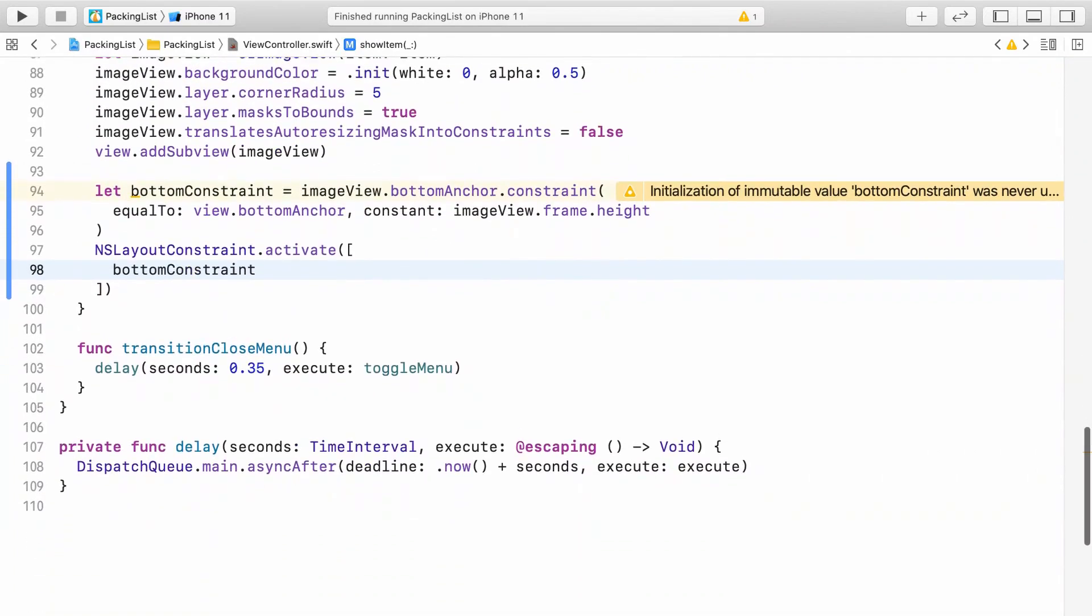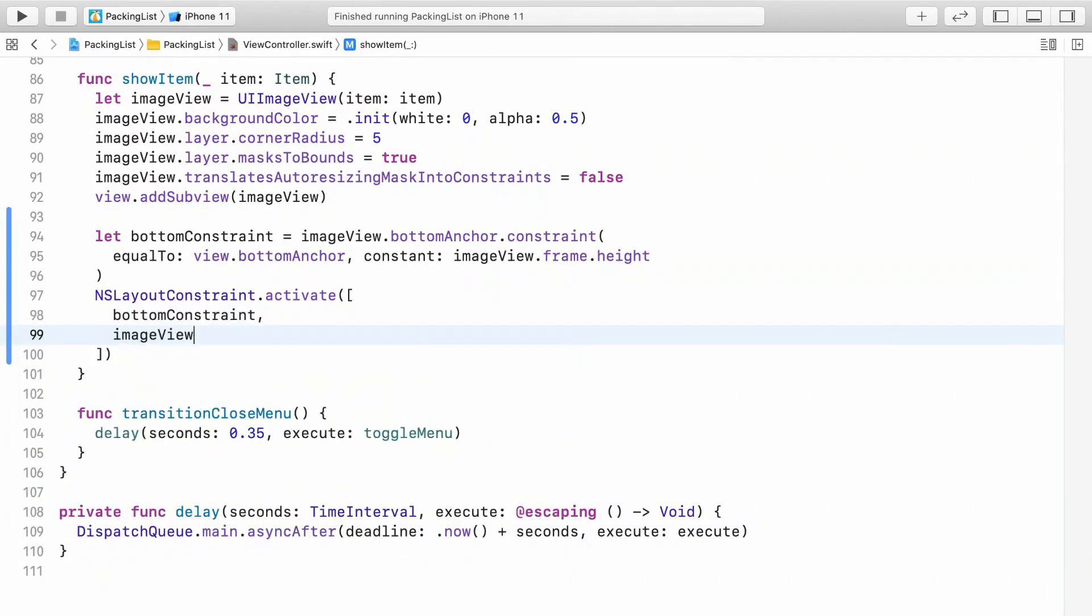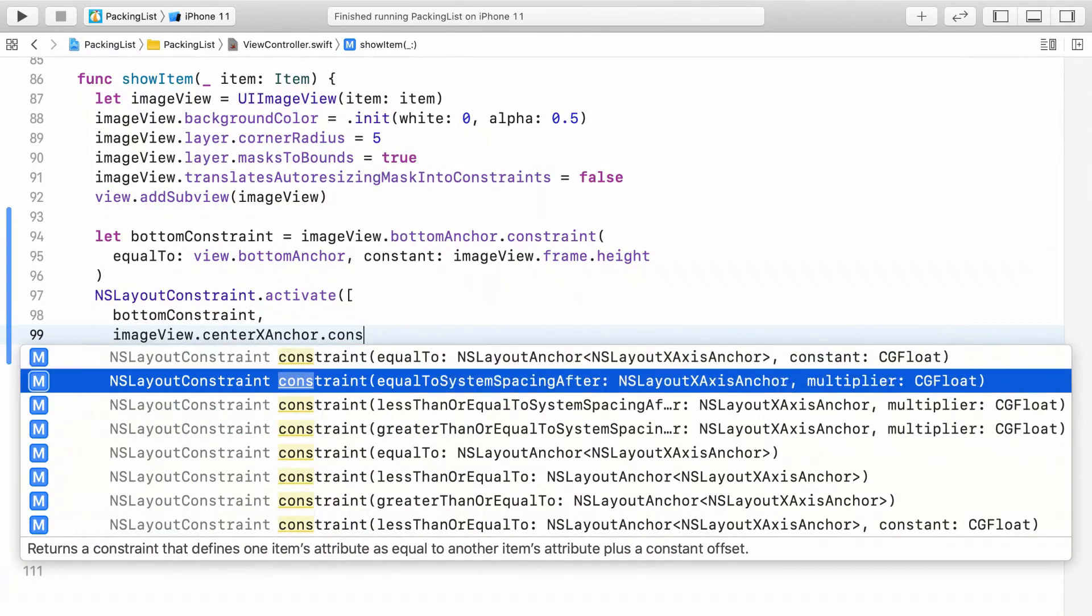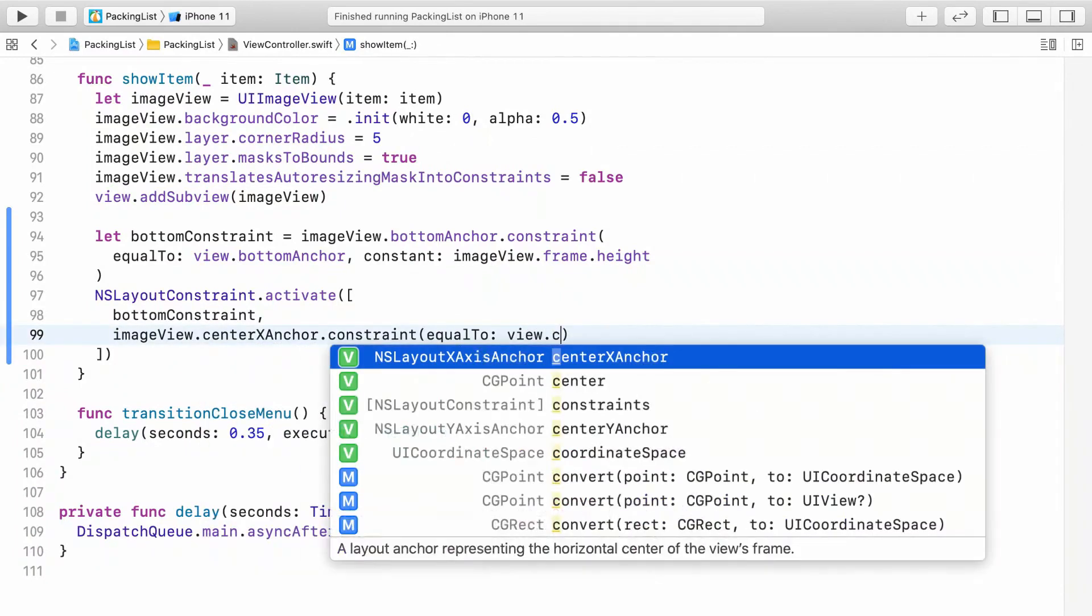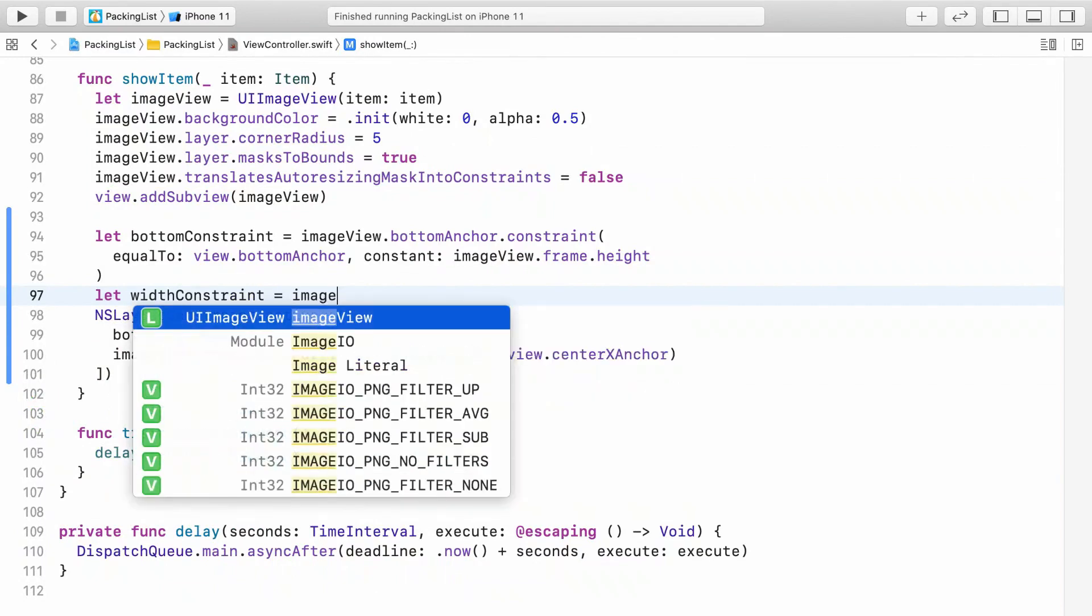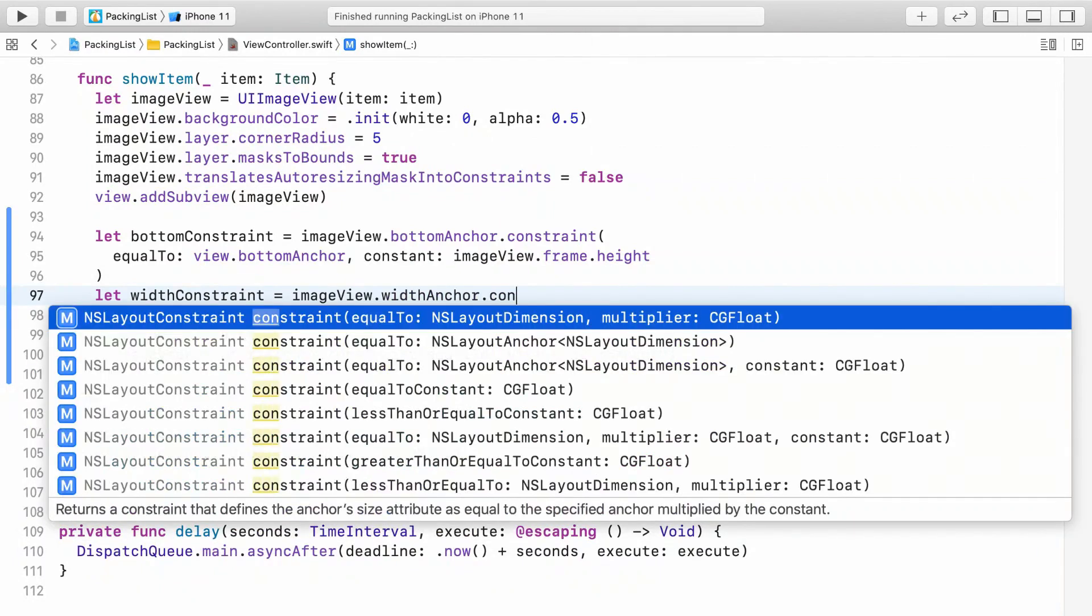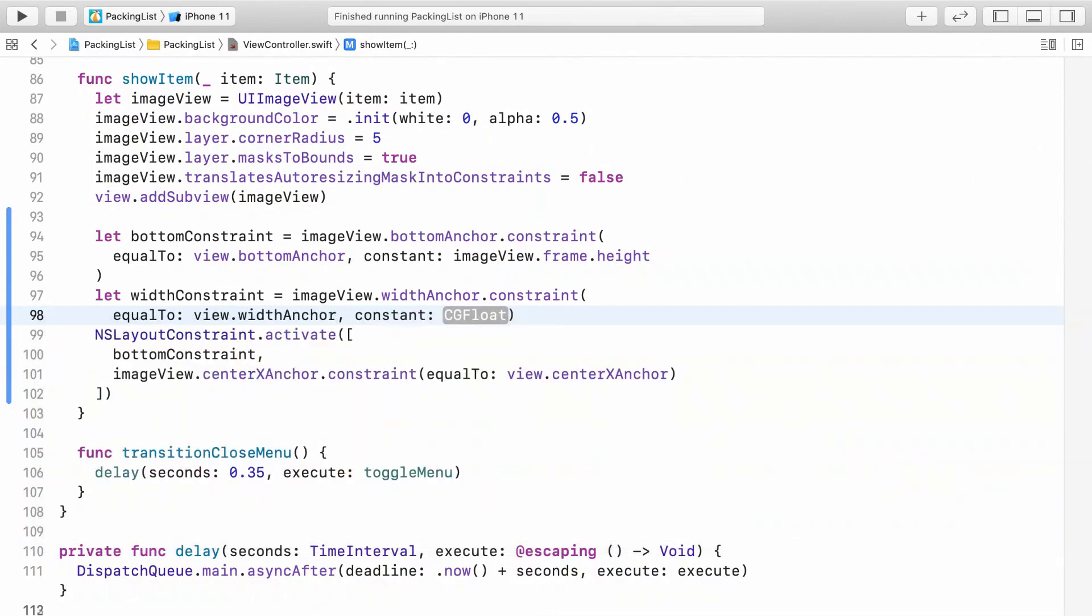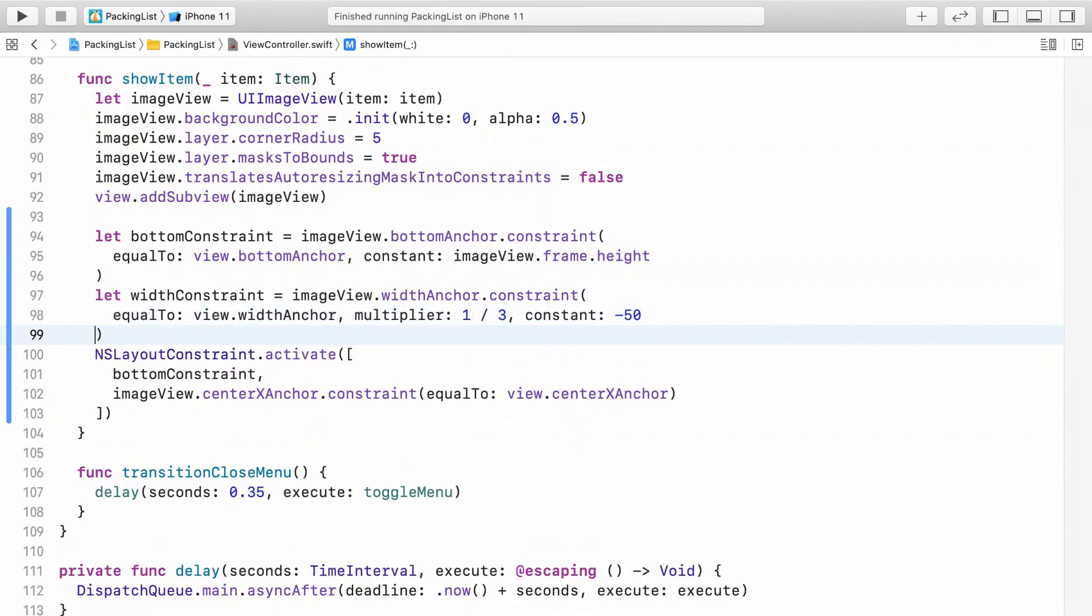You'll need three more constraints to satisfy auto layout. One for center X. That will center the image view in the view controller's view. Next, constrain its width using a multiplier and a constant, and let's store that in another constant because we'll be animating it. Make the image view a third of the view controller's width minus 50 points. Don't forget to add that constraint to what's getting activated.